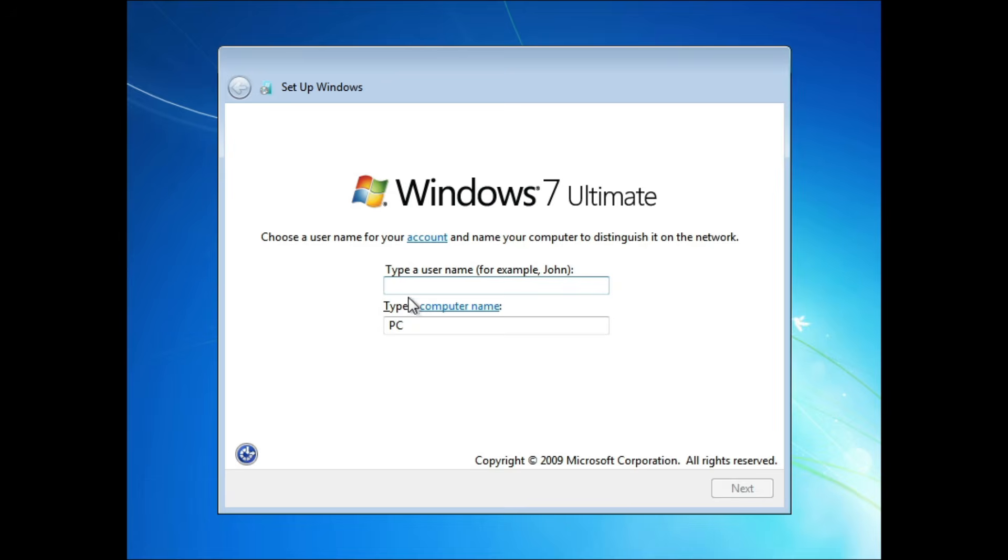After the final reboot, you'll be asked to create a user account name. Provide a name for the user and a name for the PC.